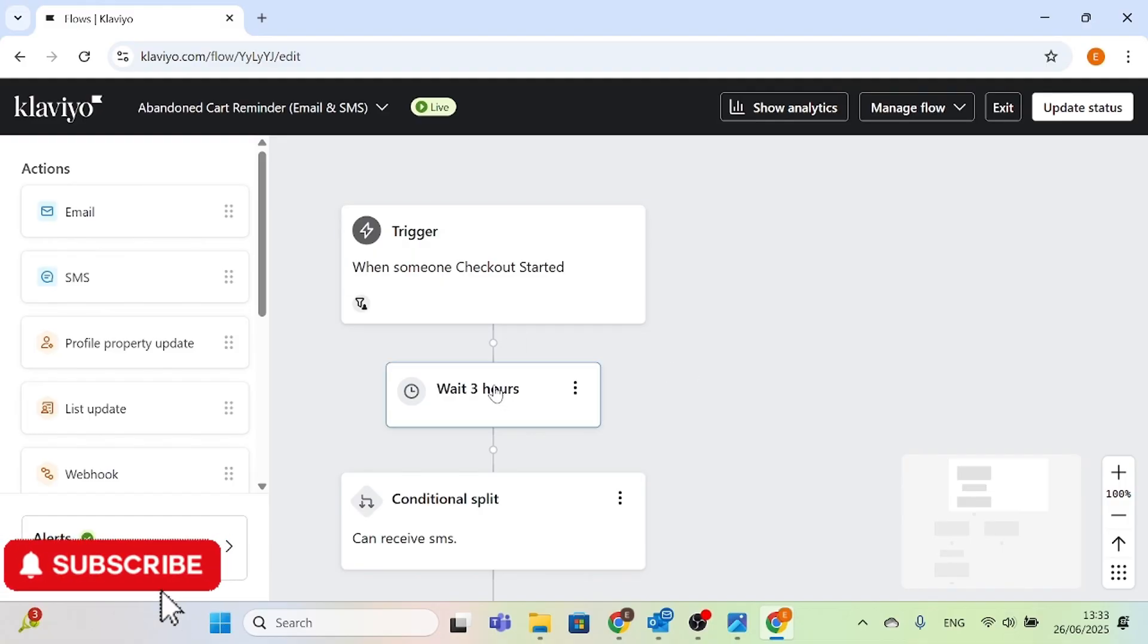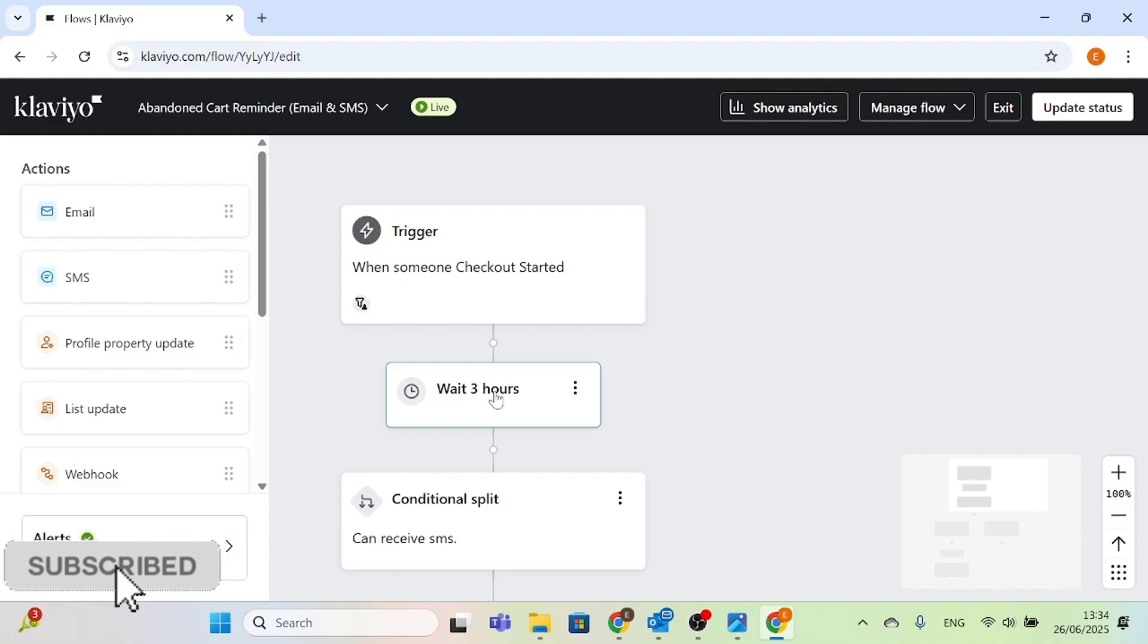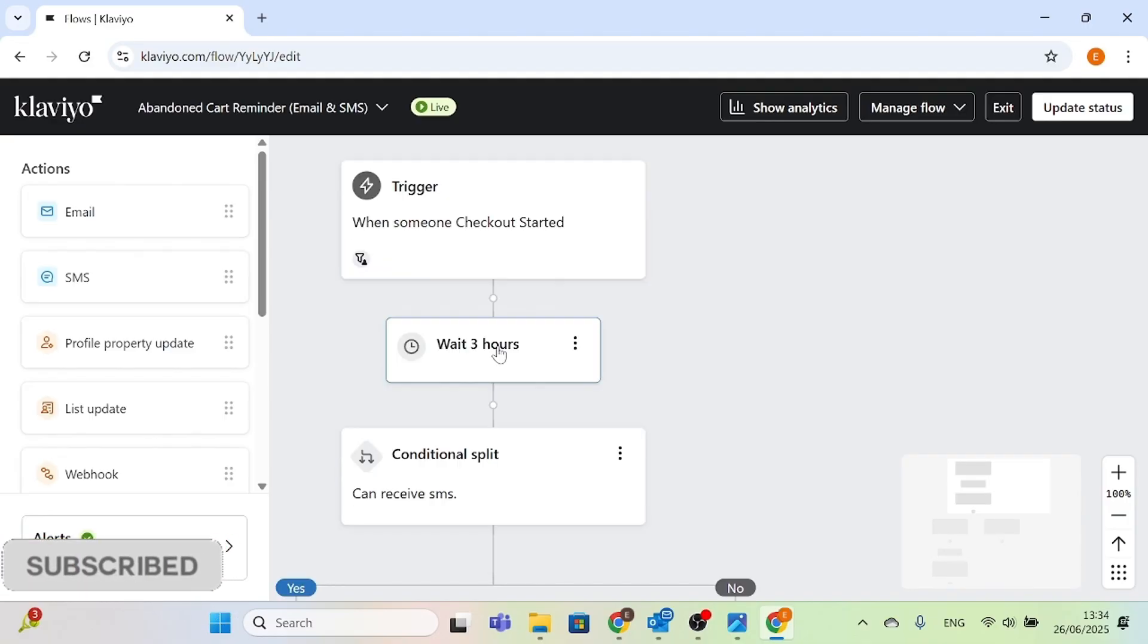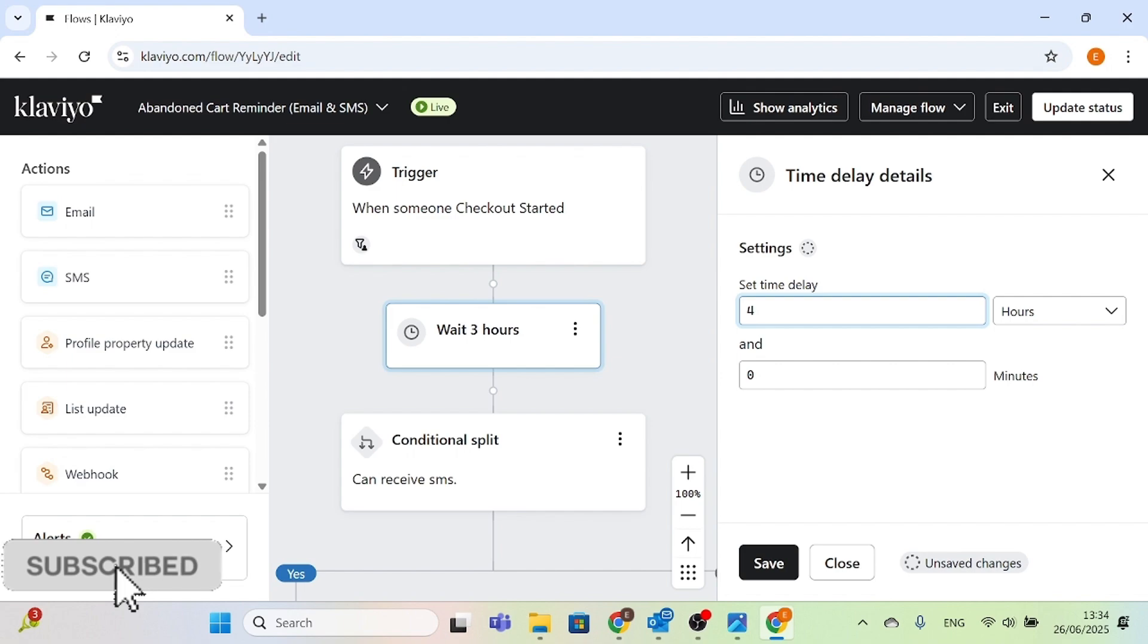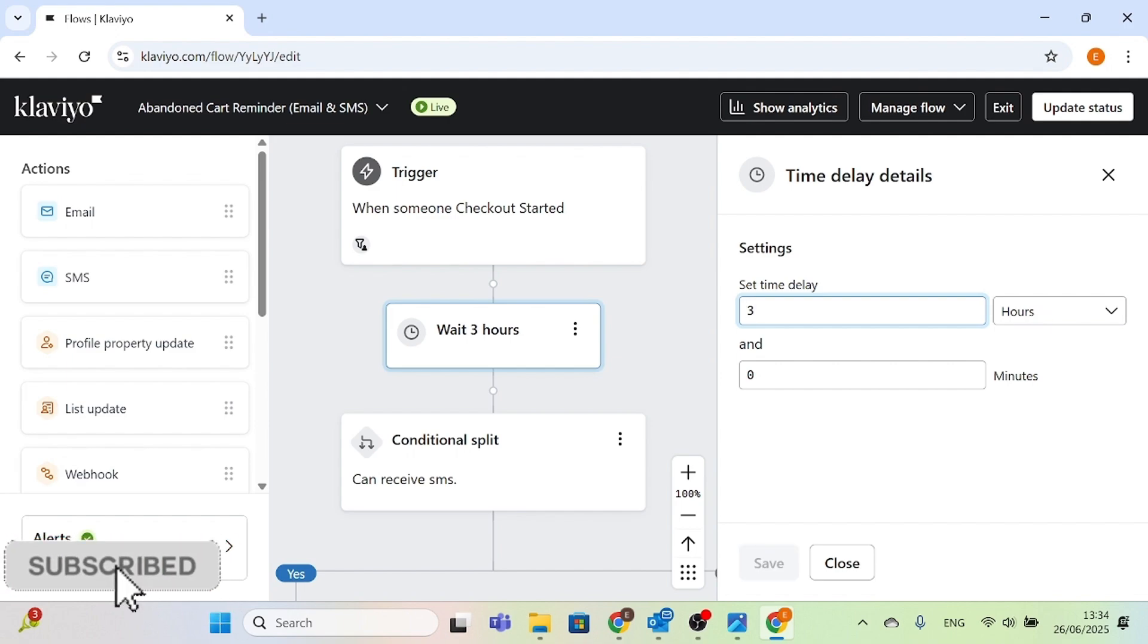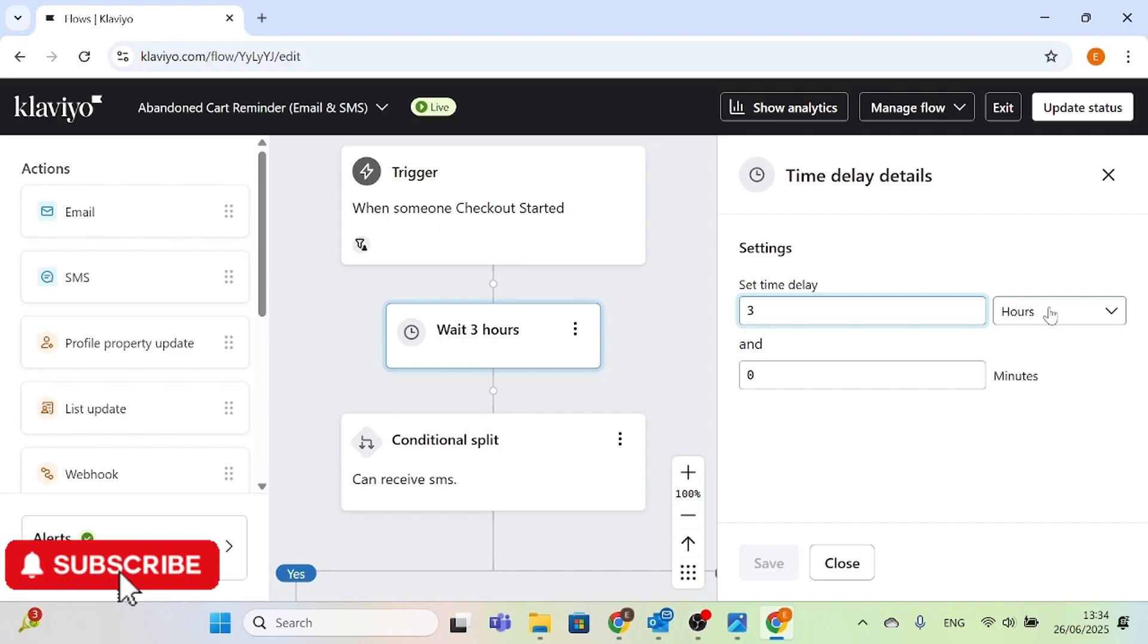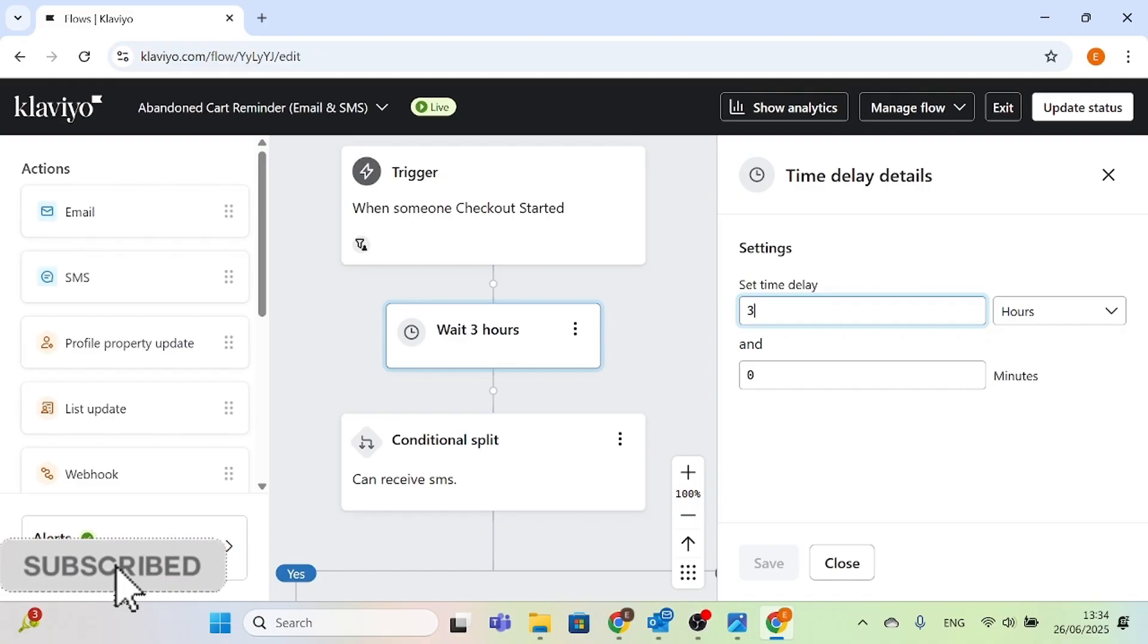What we're going to do now is add the time delay. After they tried to check out, we can either wait for three hours or four, depending on what you want to do, but I would say three hours - give them time to think, give them time to reflect on the product whether or not they're going to come back.